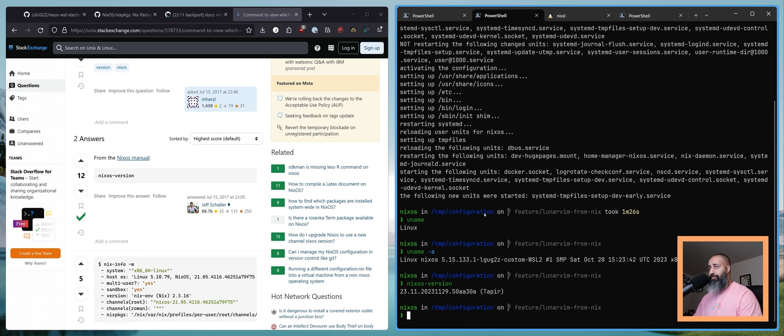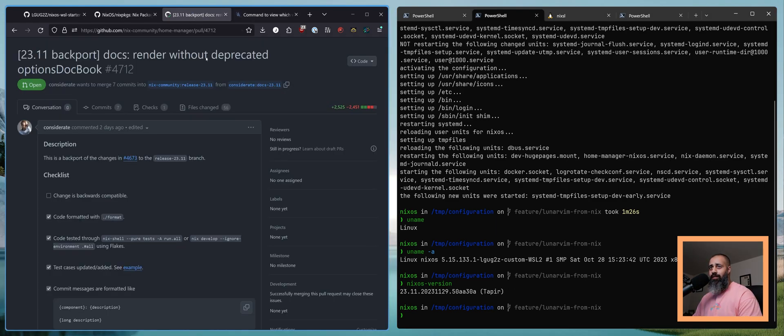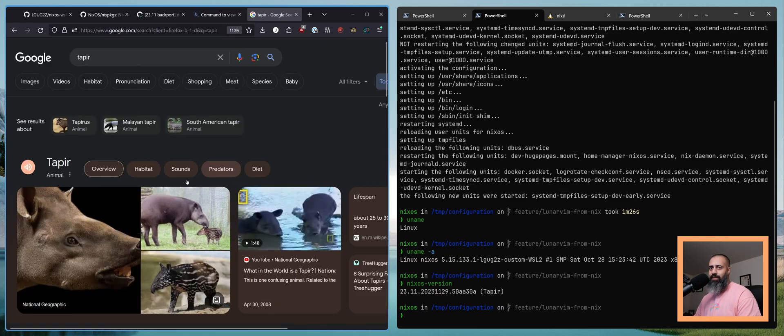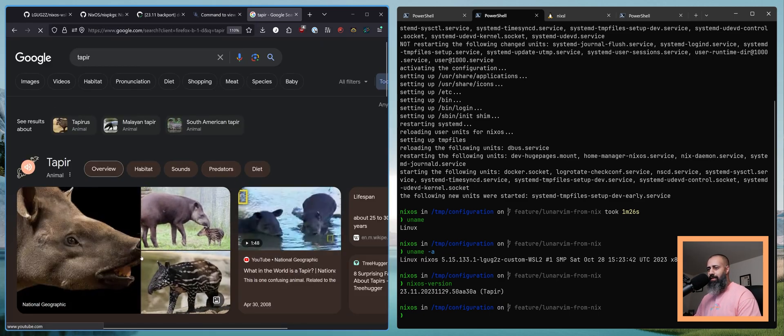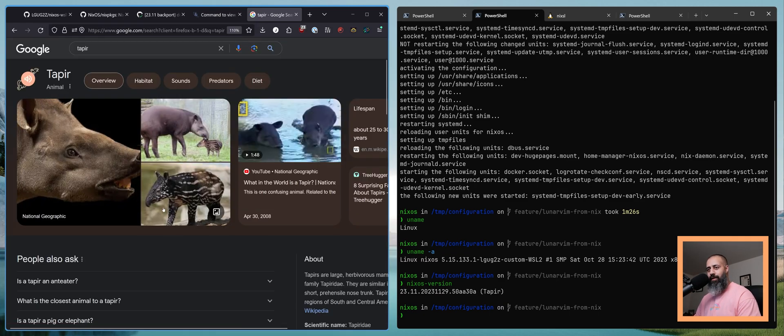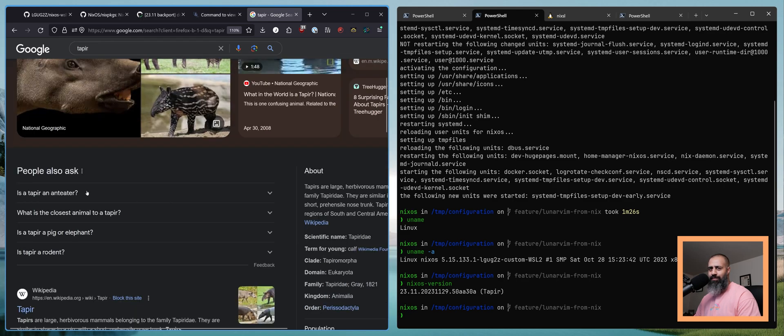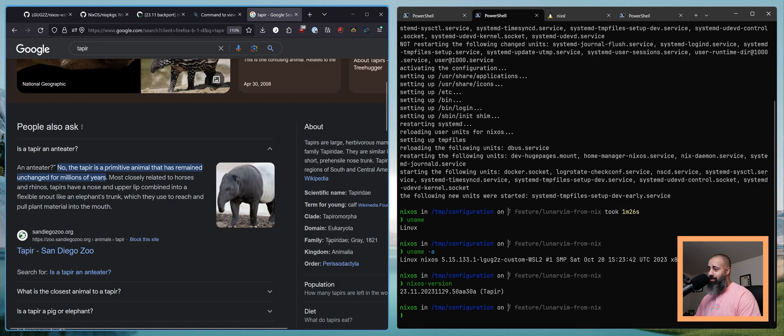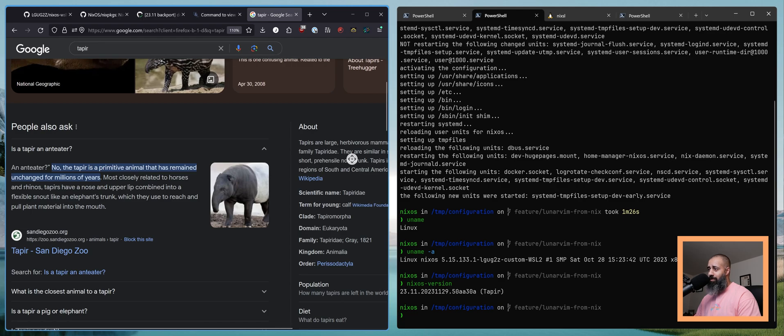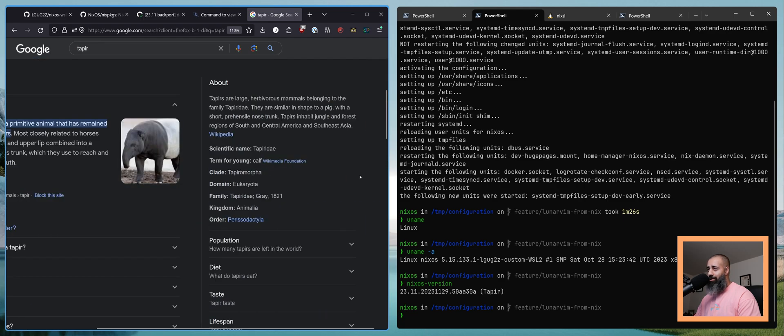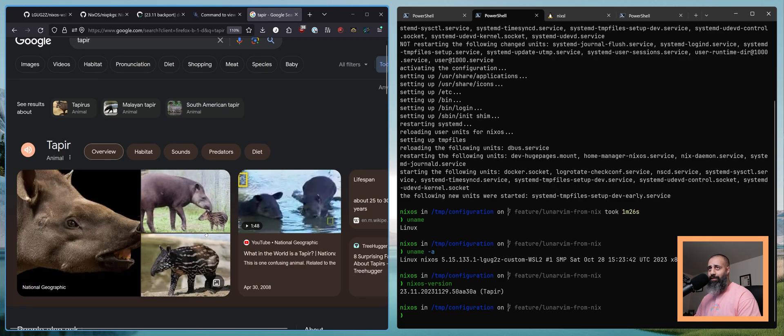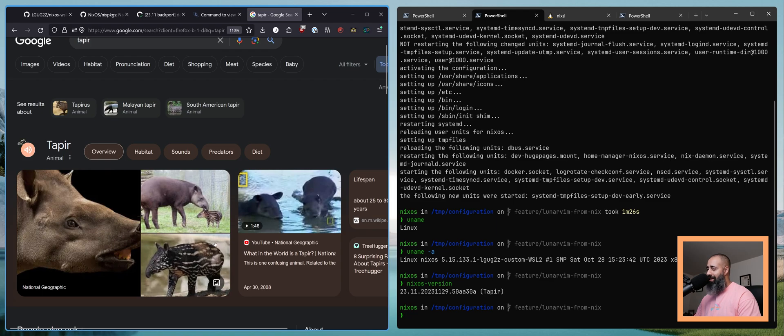Oh, NixOS version. There we go. So we are on 23.11 and the codename for this release is Tapir. Cool name. What is a Tapir? It is an animal. Very cool, very interesting looking animal. Is a Tapir an Anteater? No, the Tapir is a primitive animal that has remained unchanged for millions of years. Who knew? Today I learned.